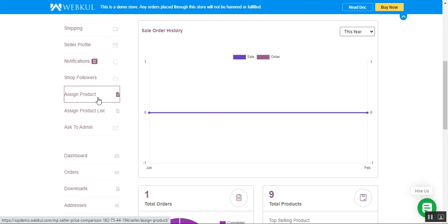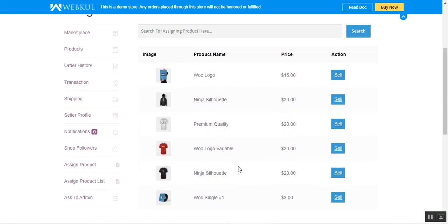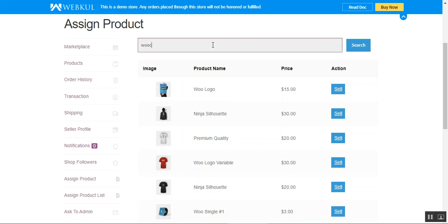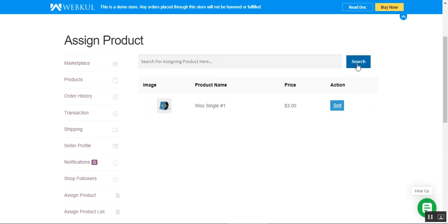Under Assigned Product, we can assign a product, and after assigning it we can find that product listed in the Assigned Product List. The products available here are the global ones — initially they are not global, so the admin needs to make them global first, and then they become available for marketplace vendors to choose under the Assigned Product section. You can also search for an assigned product — for example, entering a search term and hitting enter will filter results.